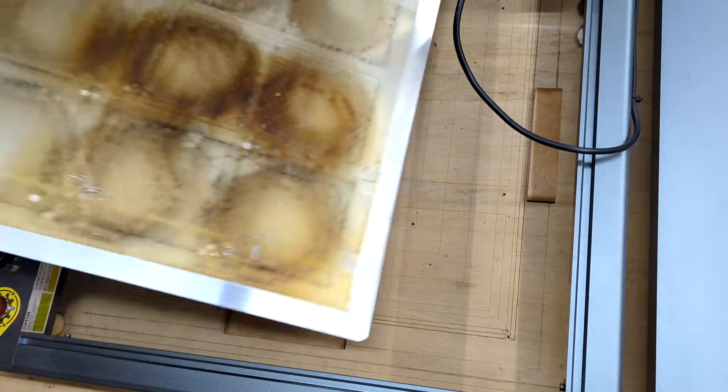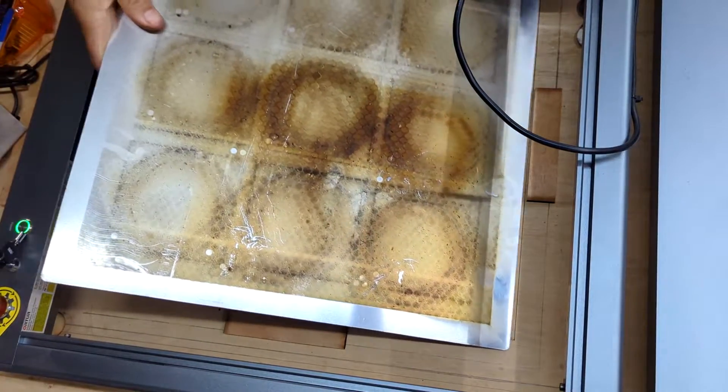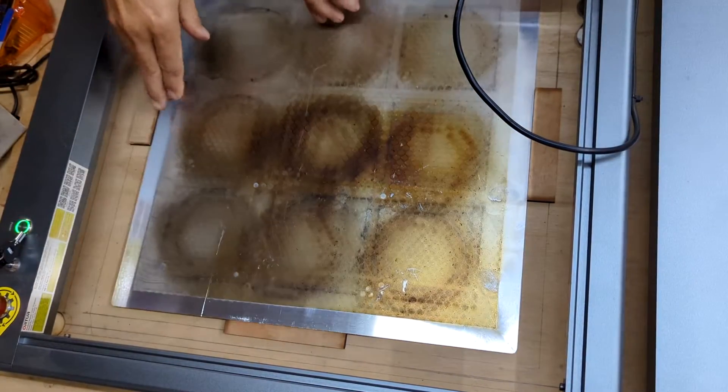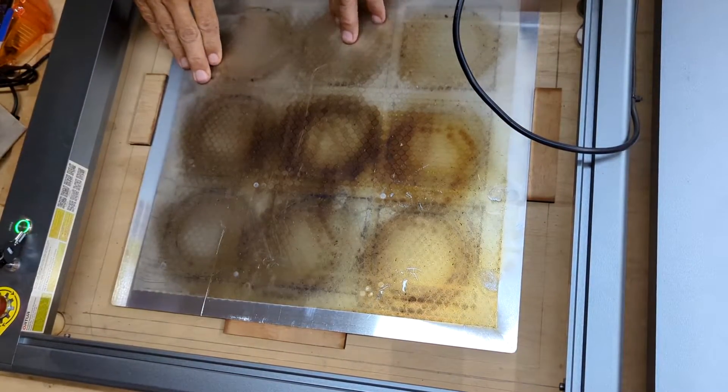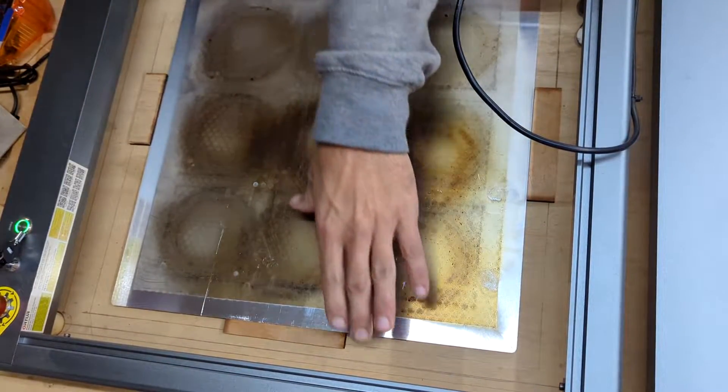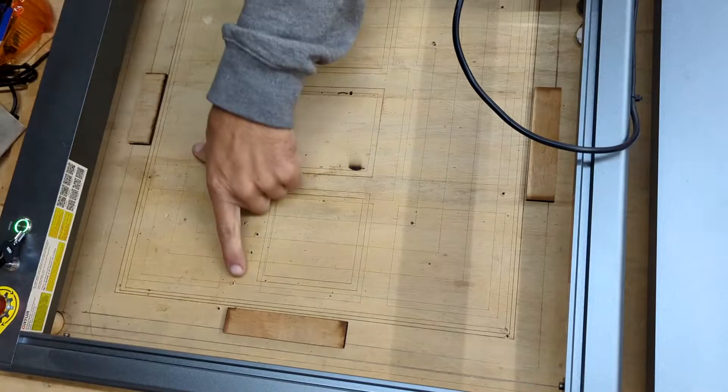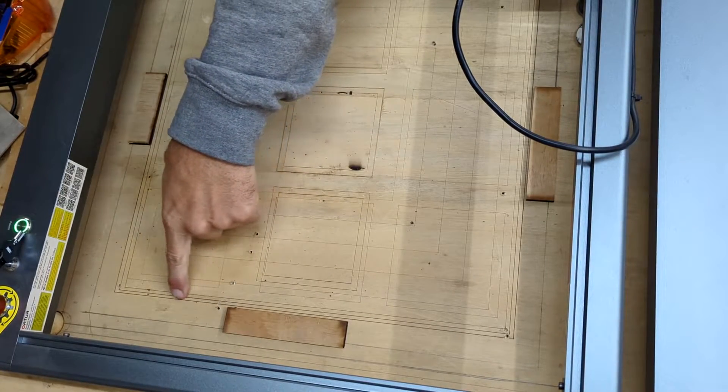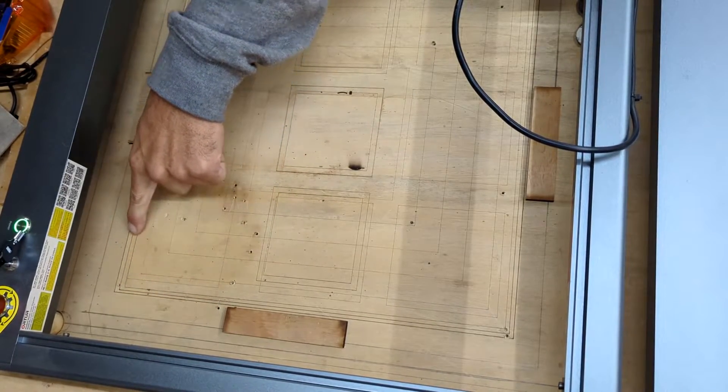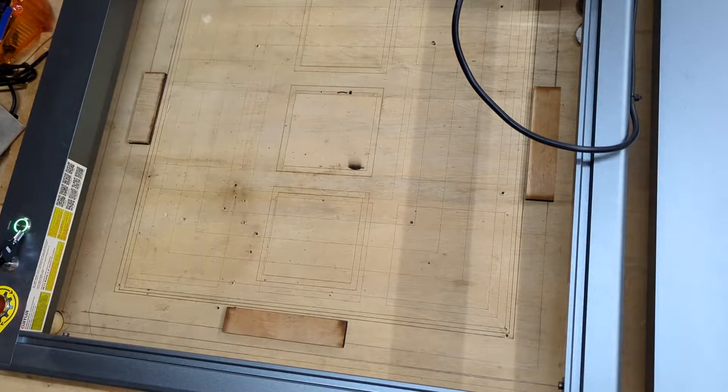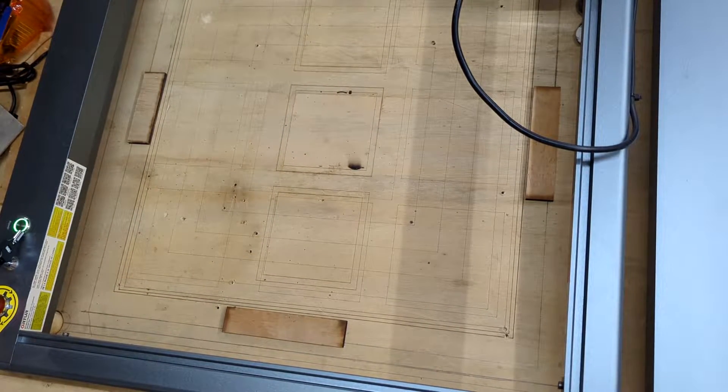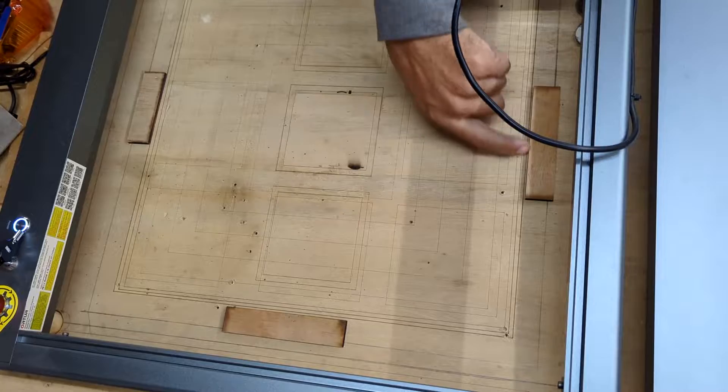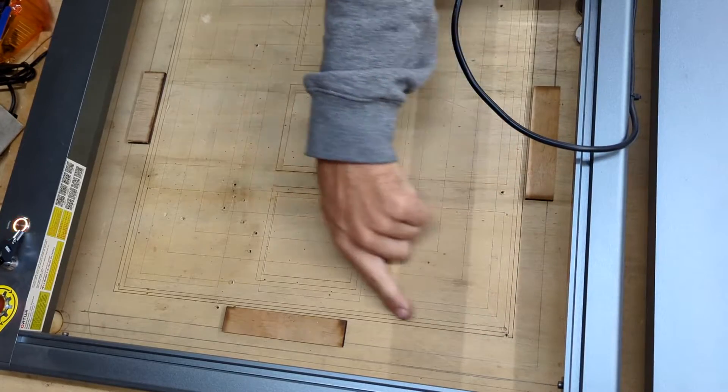Now that the laser and spoil board are secured down, I then made a grid in Lightburn and burned the grid markings onto the spoil board to use as reference points to help me line up the steel honeycomb bed.